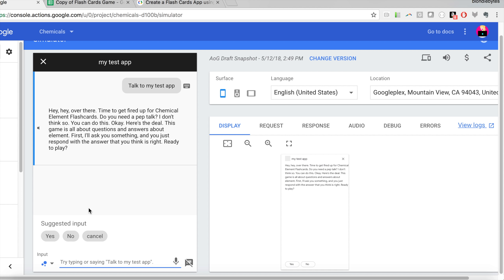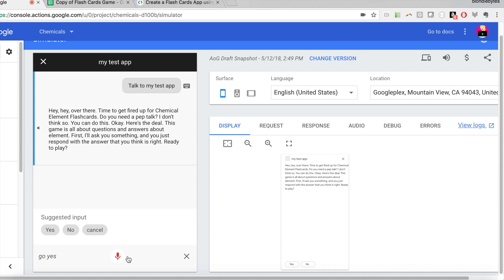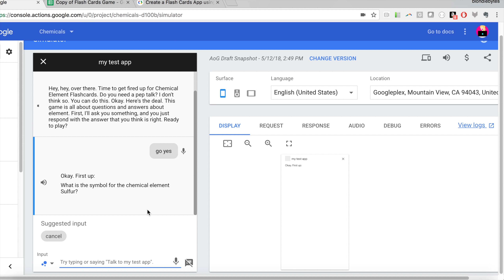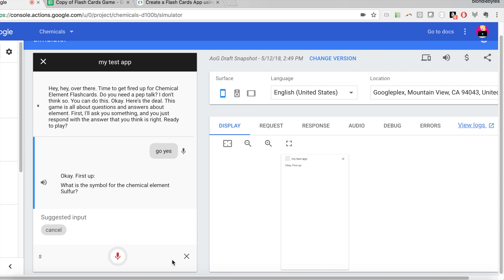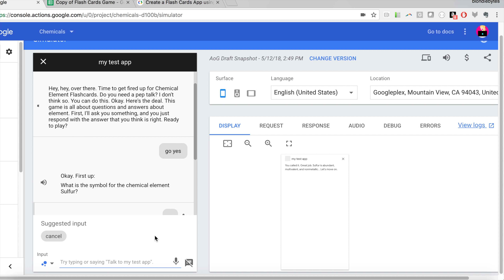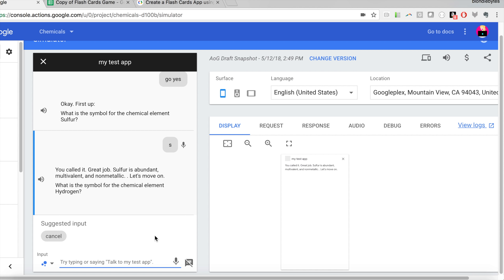Since we're using the template, we shouldn't have any real errors with our Google Action — only possible issues would be if we messed up the content itself. Let's go ahead and start our app — we'll say 'Talk to my test app.' It loads, and here's basically what it would say. It has a little intro, and then we say yes, we're ready to play. I'll go ahead and say yes. We got the question: 'What is the symbol for the chemical element sulfur?' — and I said S.